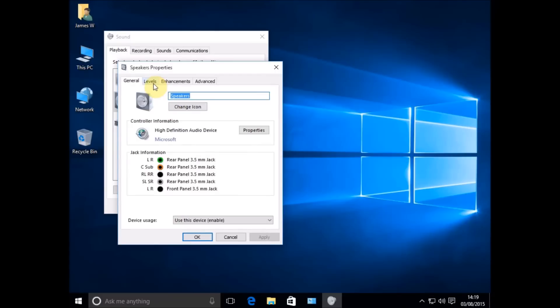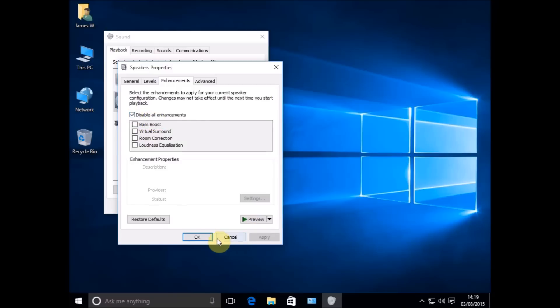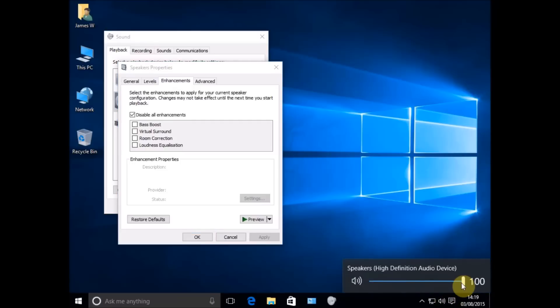What we want to do is go to the Enhancements tab and just make sure there's a tick in Disable All Enhancements. Put a tick in there and apply that, and then just test to see if you're getting any sound. For some people this has fixed the problem at this point and everything's good, so just check to see if you're getting any sound.